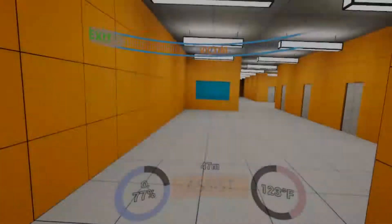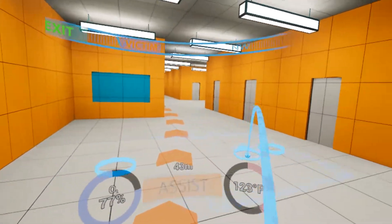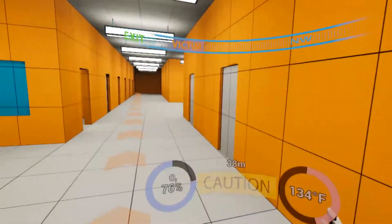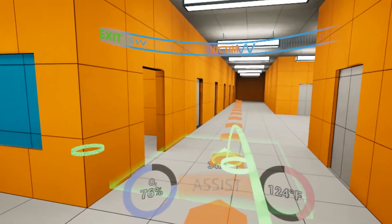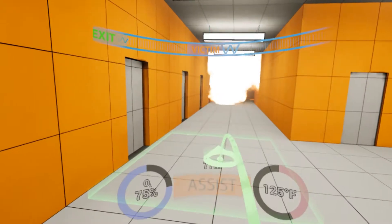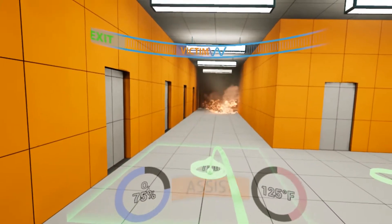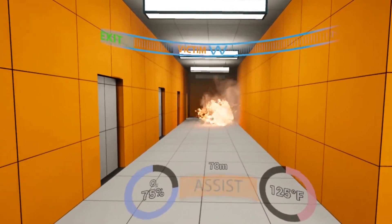When a hazard is nearby, the AI will alert you. When an unexpected hazard occurs, the waypoint will automatically recalculate the safest route.